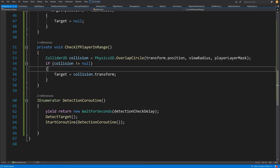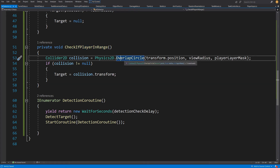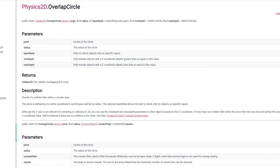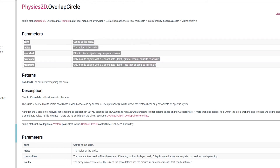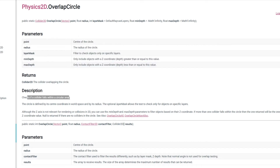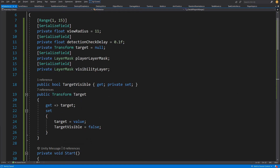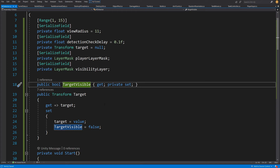Let's check the documentation for OverlapCircle. It takes a Vector2 point and radius, and optionally a layer mask, min depth, and max depth. It checks if a collider falls within a circular area and returns a 2D collider overlapping that circle. This covers detection, but we still want to know if the target is visible — for example, whether the player is behind an obstacle — because otherwise the enemy would shoot at the obstacle constantly even if the player is hidden behind it.